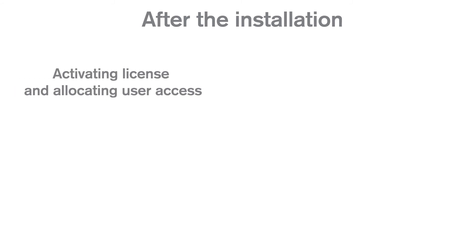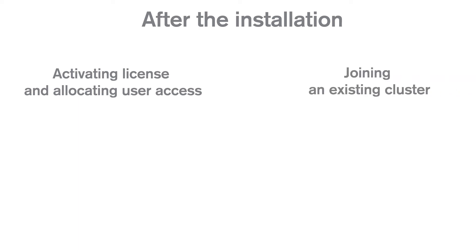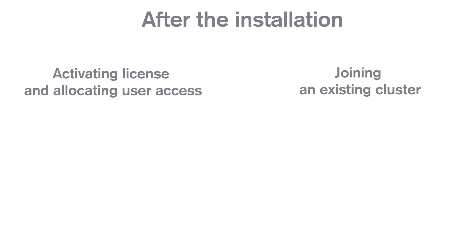You can watch this video to see a step-by-step guide on how to activate the license in the Qlik Management Console and how to allocate user access to yourself to start using Qlik Sense. If you already know how to activate your Qlik Sense license, you can watch this video tutorial that shows you how to join an existing cluster.